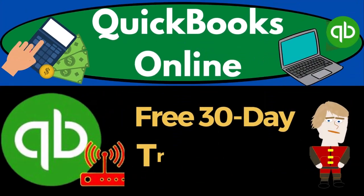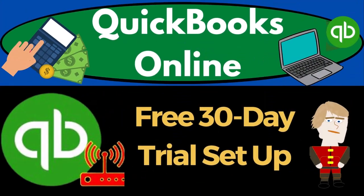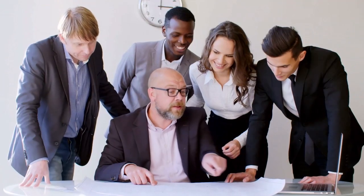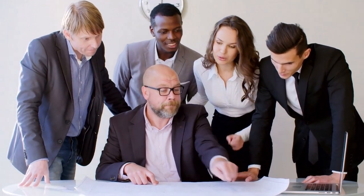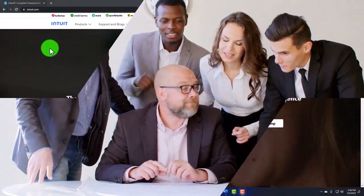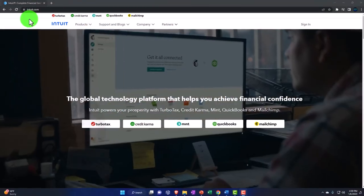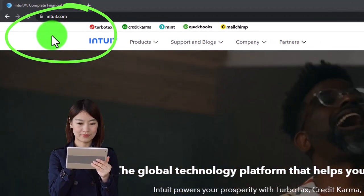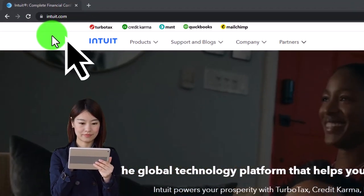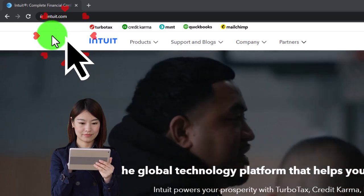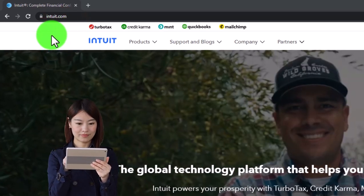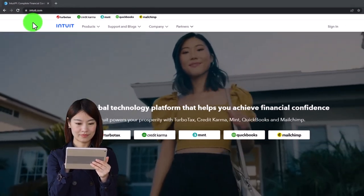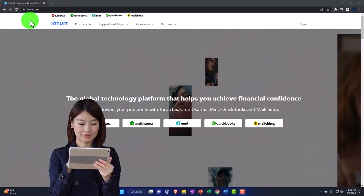QuickBooks Online 2023 free 30-day trial setup. We are online at the Intuit website - Intuit being the owner of QuickBooks, found at intuit.com. We're going to be looking at the free 30-day trial within this website.